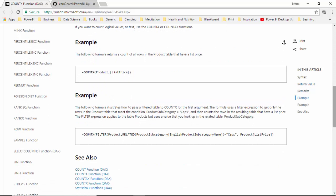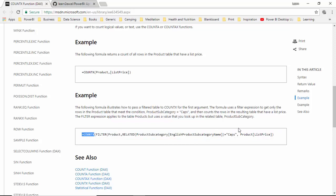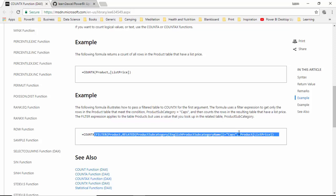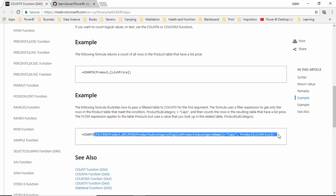For example, they've given one example here where they've filtered the data. The first expression is you're passing a table but they filtered it saying only pass records where English product subcategory name is caps, and then count product list price. So we'll do something similar.